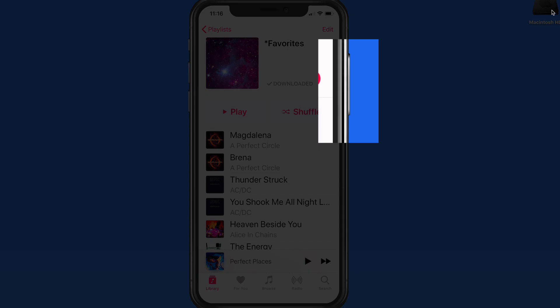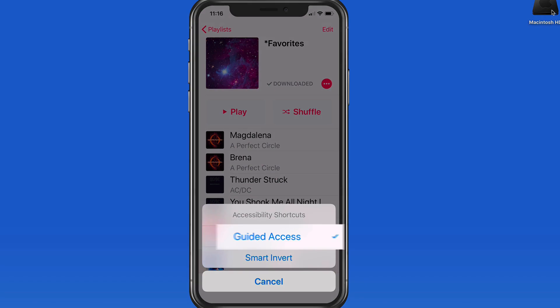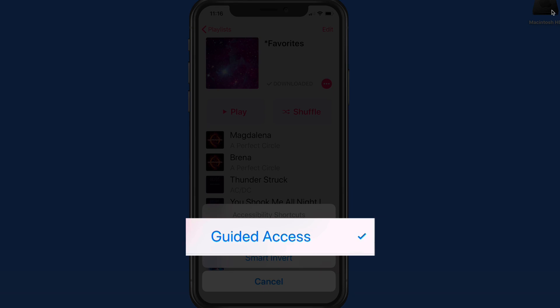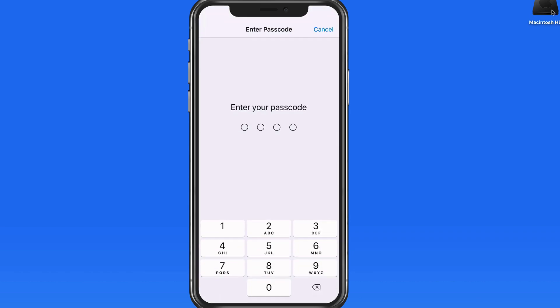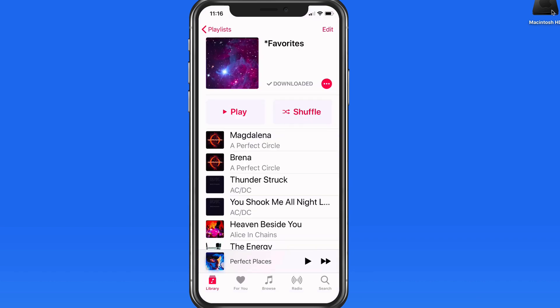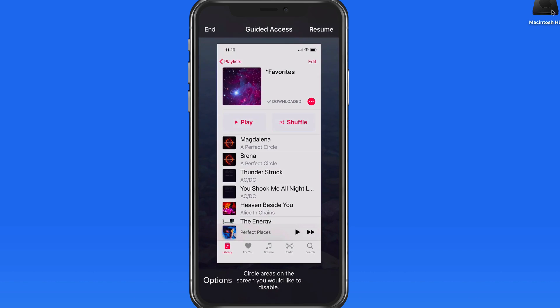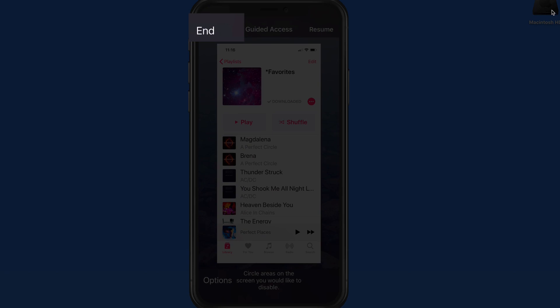To exit and return to normal use, I need to triple press the side button again. I'll need to enter the Guided Access passcode and then tap End to exit the Music app.